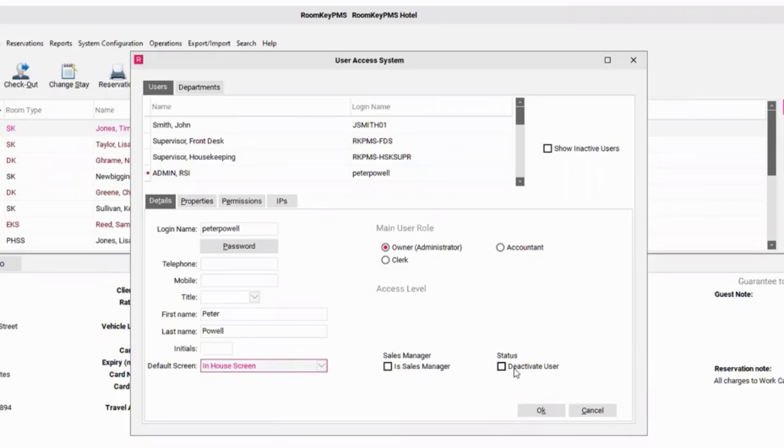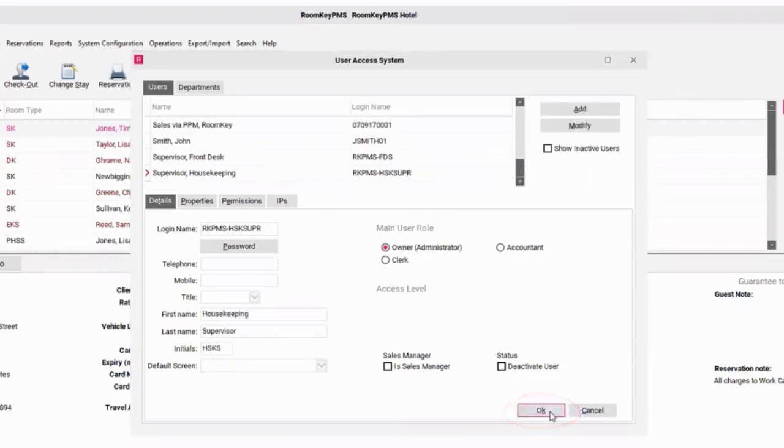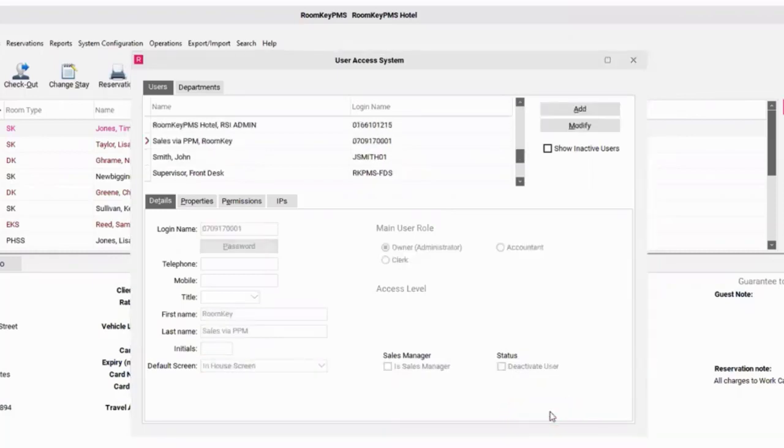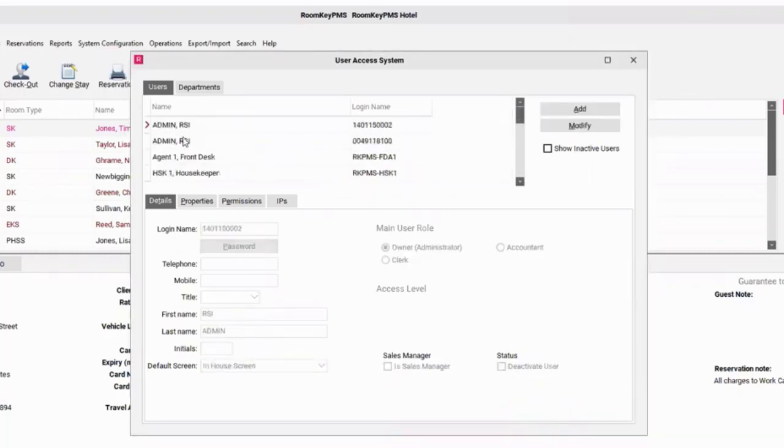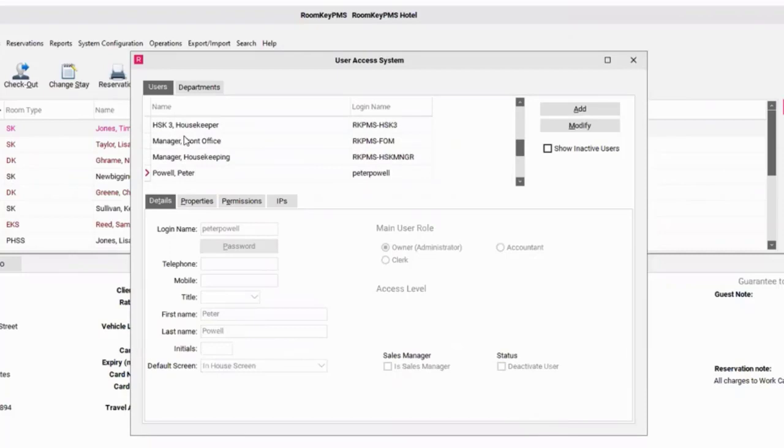So with these main fields entered in, I'm going to now select OK. That will now, here on my screen, I should be able to scroll down and view Peter Powell's new login information.